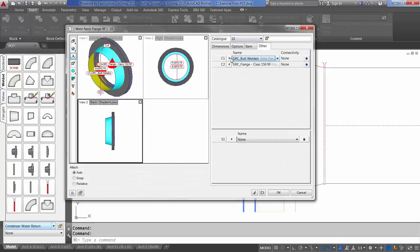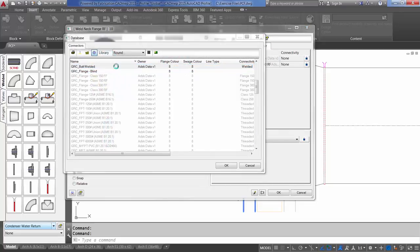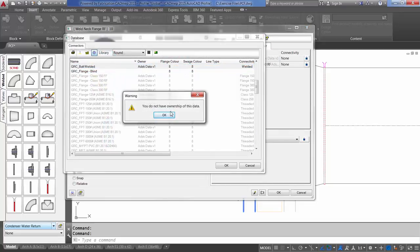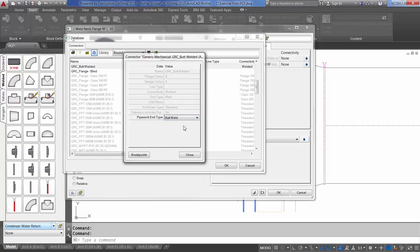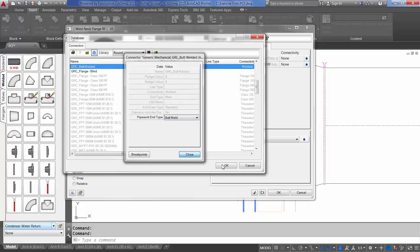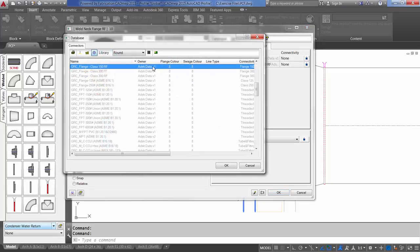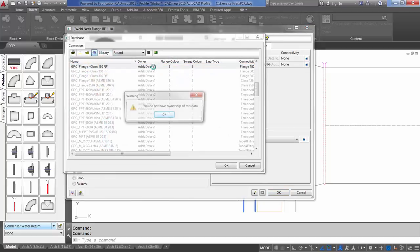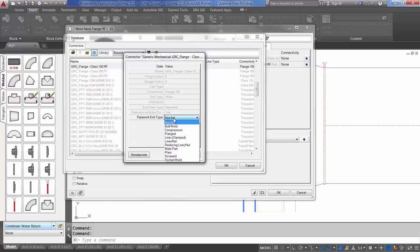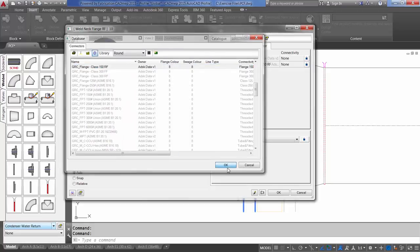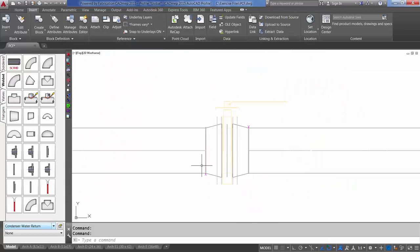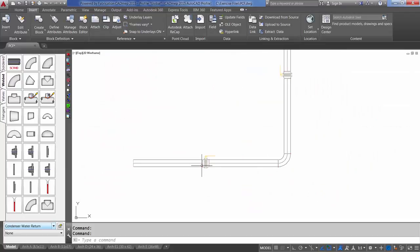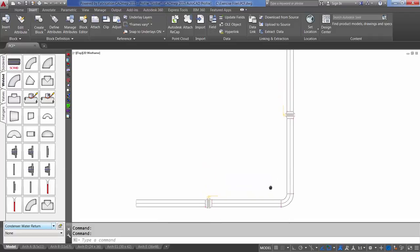On this flange, make sure the first connector is Butt-Weld, the second connector is flanged. And so forth. As I go through here and select my items, I want to make sure that I've set my end type.